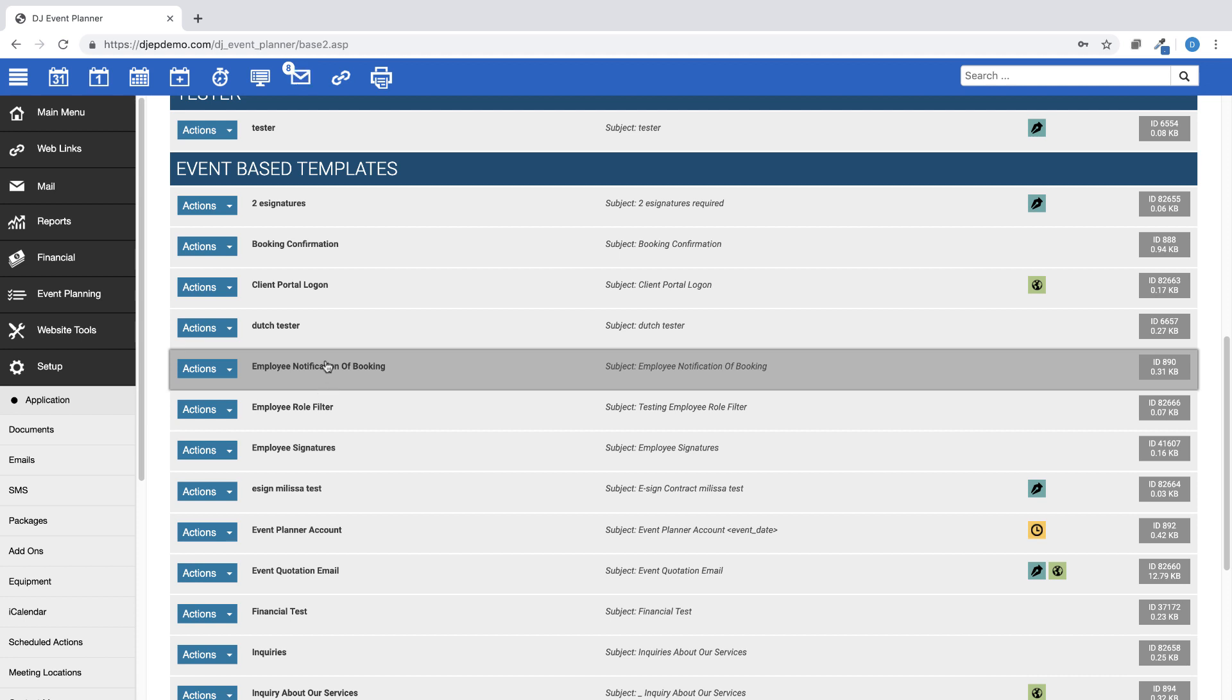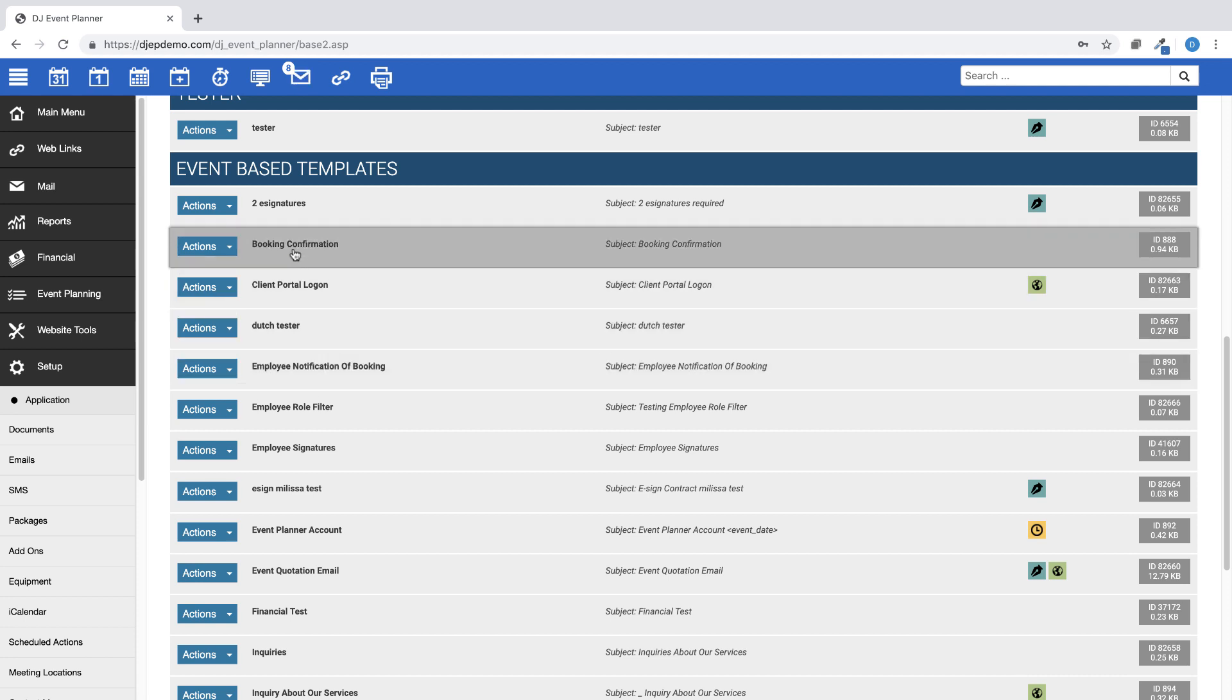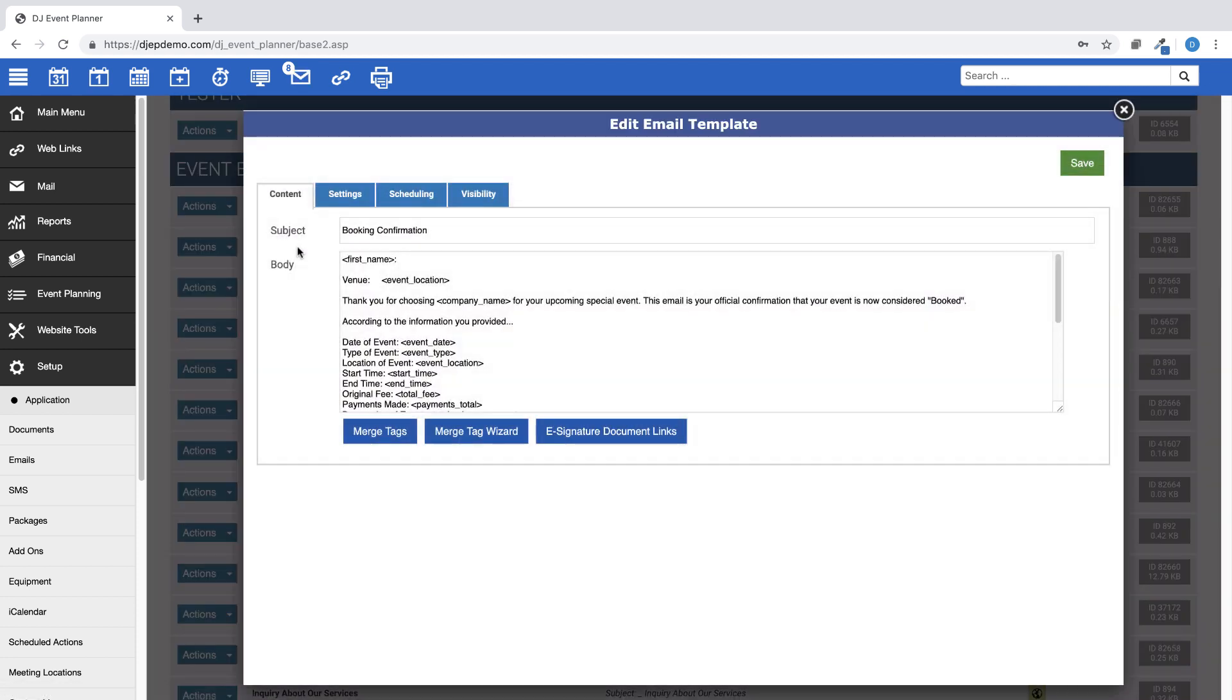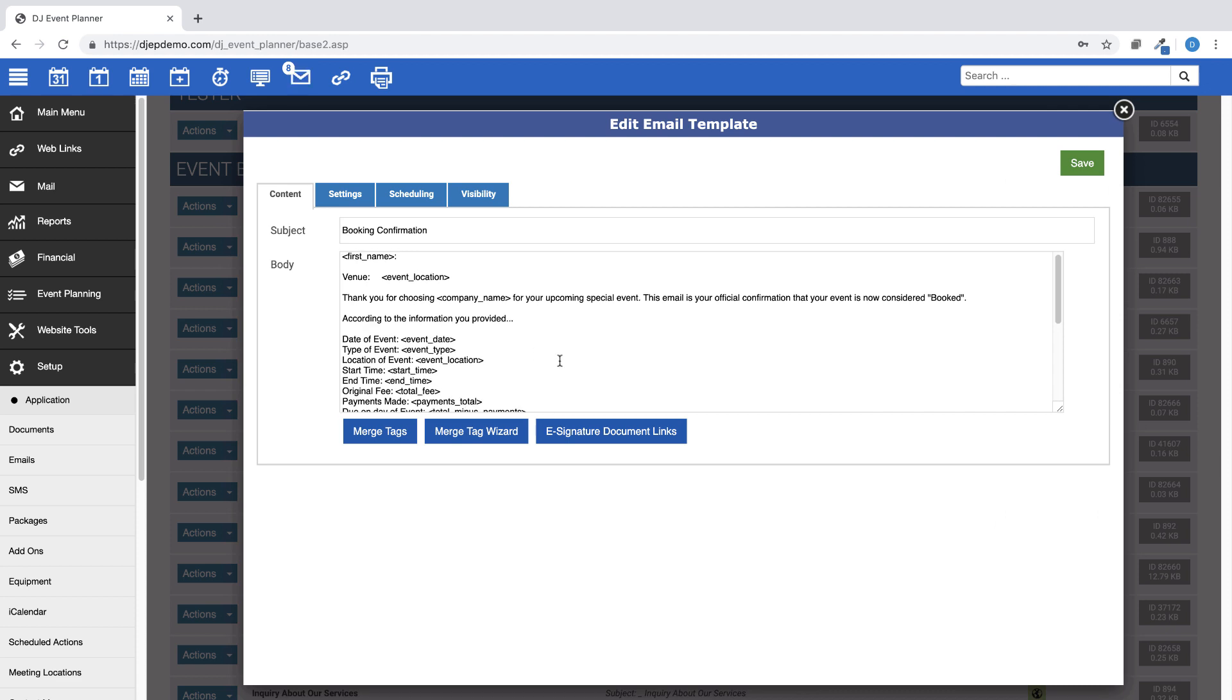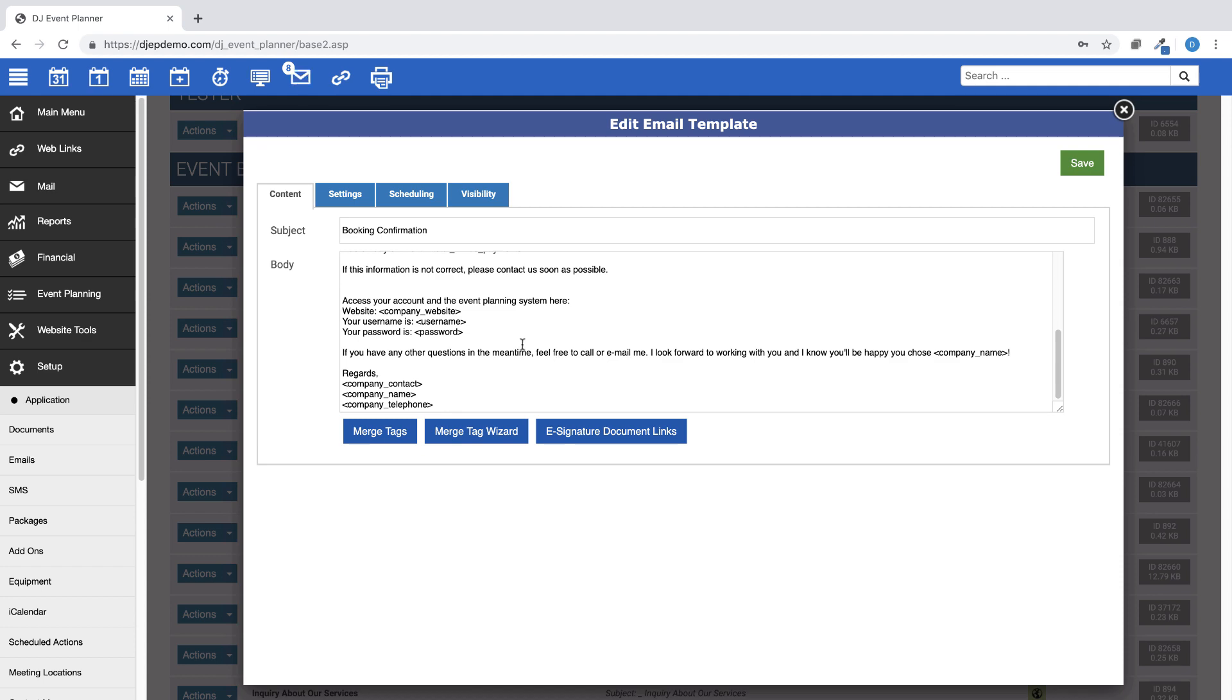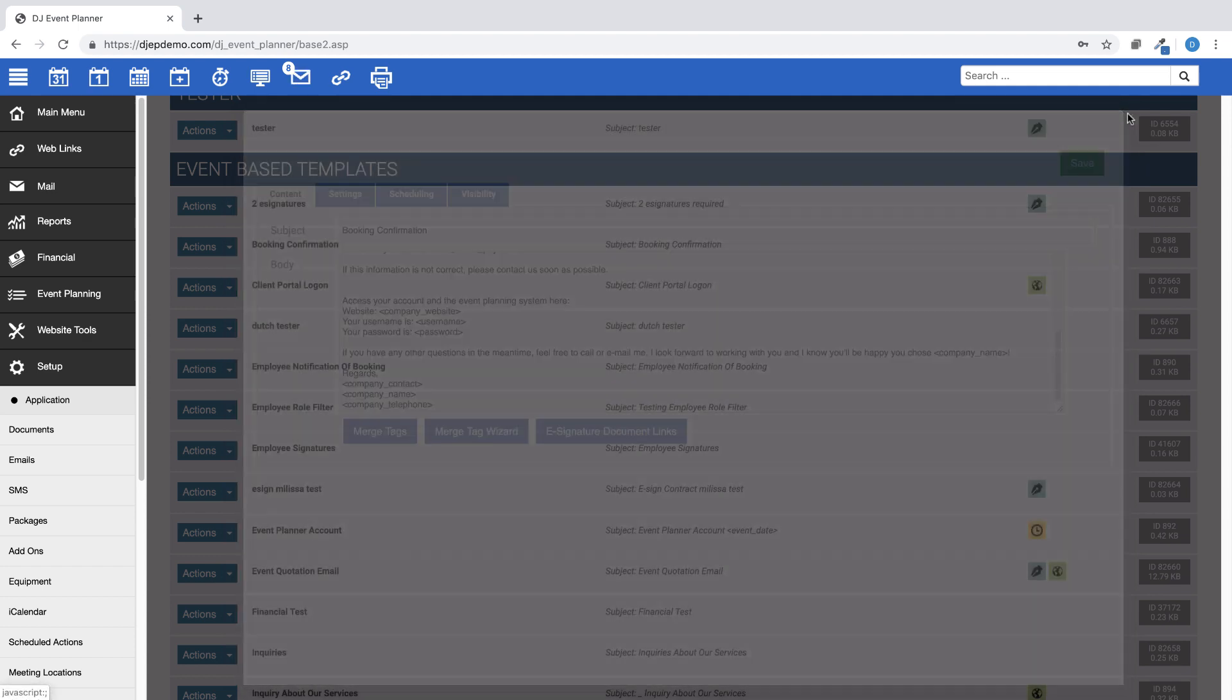These templates were created by the DJ Event Planner staff and include commonly used email information, such as this booking confirmation email template which can be sent to the client after booking and includes an overview of their event and their username and password to their client portal.